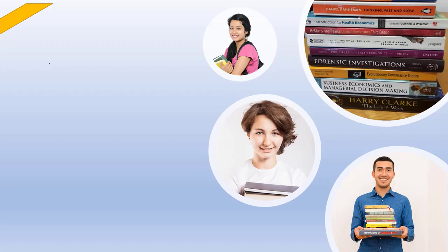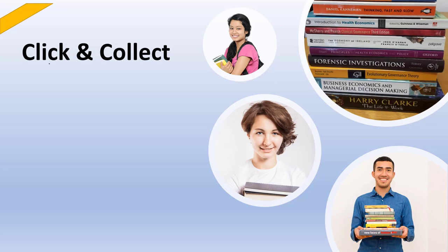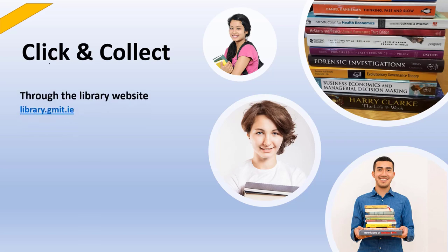Let's see how you can borrow a book using our Click and Collect service. You can find and request titles through the library website and collect them on campus.